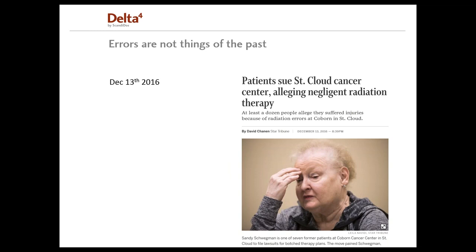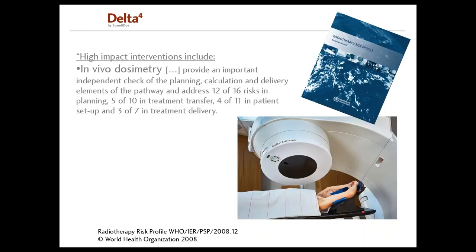And errors are not a thing of the past. In December of 2016, the Star Tribune reports how seven former patients of a hospital in Minnesota filed a lawsuit for receiving faulty therapy plans. So how do we prevent these accidents from happening?